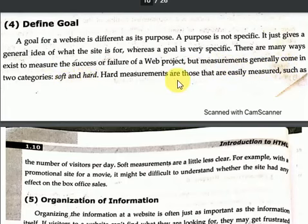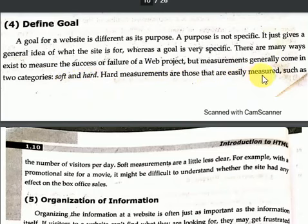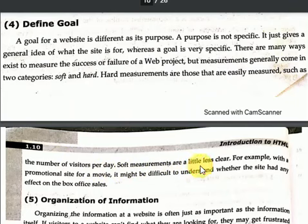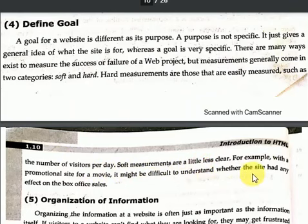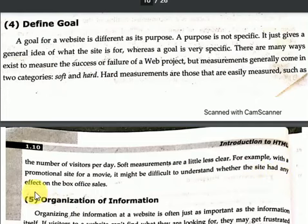Hard measurements are those that are easily measured, such as the number of visitors per day. Soft measurements are a little less clear — for example, with a promotional site for a movie, it might be difficult to understand whether the site had any effect on the box office sales.